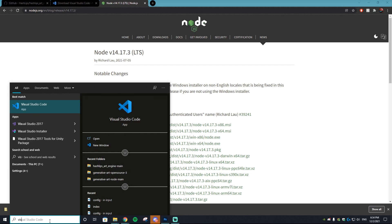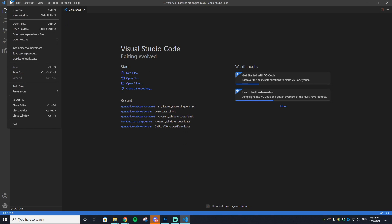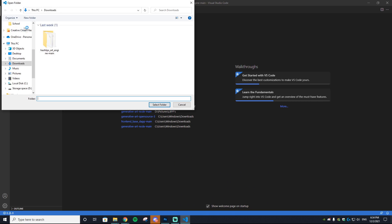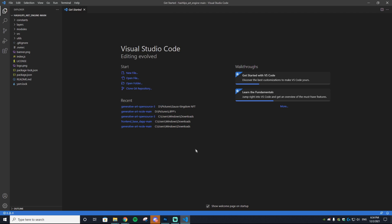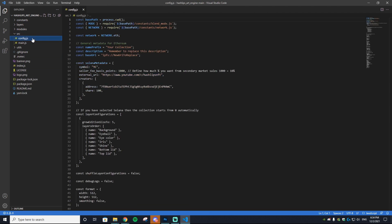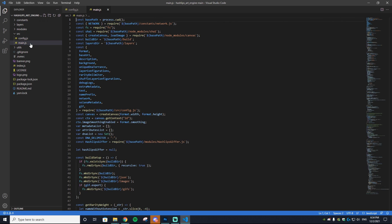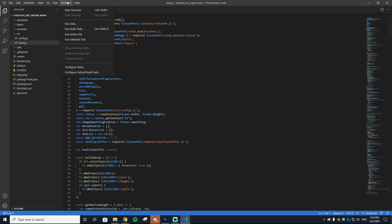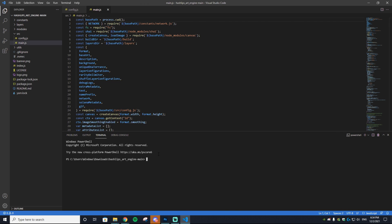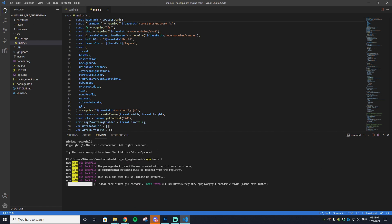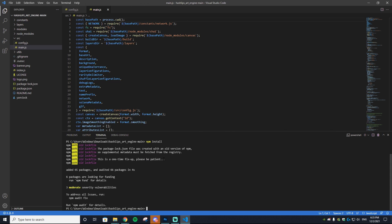Let's open up Visual Studio. You can do that by typing in Visual Studio, opening up the program, and then go to File on the top left, Open Folder, and then find that HashLips Art Engine Main in your download. Select Folder and it will open up. The next thing you want to do is go to the Source and find your config in main.js. These are going to be the most important files. The next thing you want to do is go to Terminal, New Terminal, and then type in npm install and hit Enter on your keyboard.